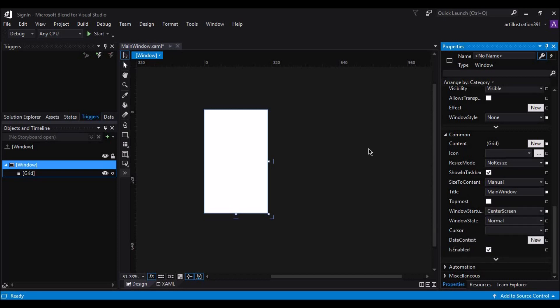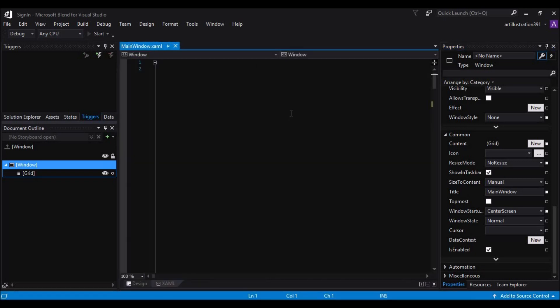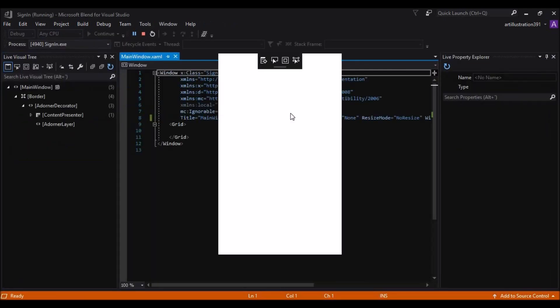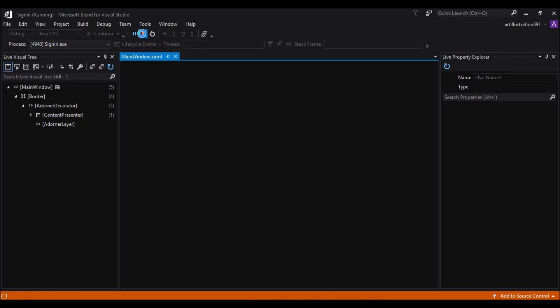Now let's build the application and check how it looks. There you go. So let's stop debugging.